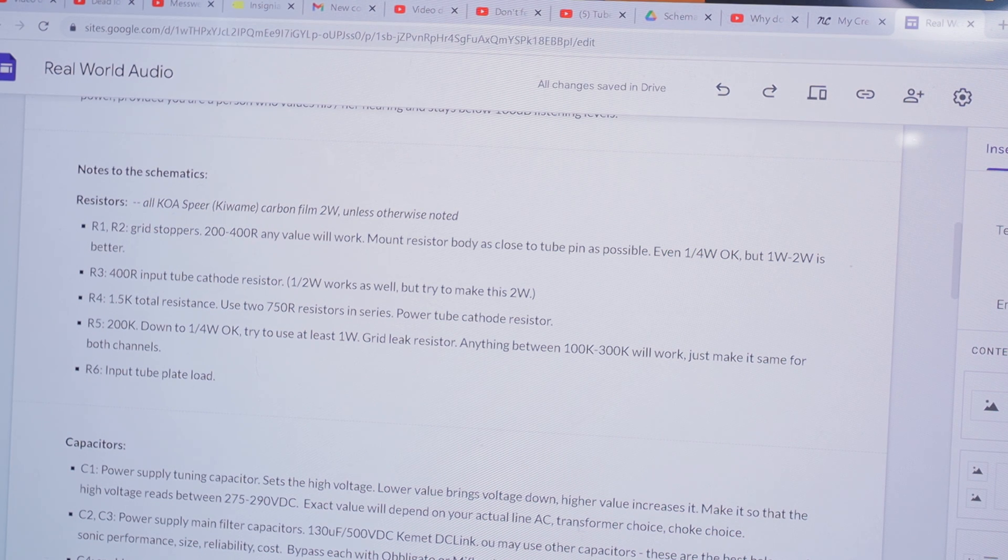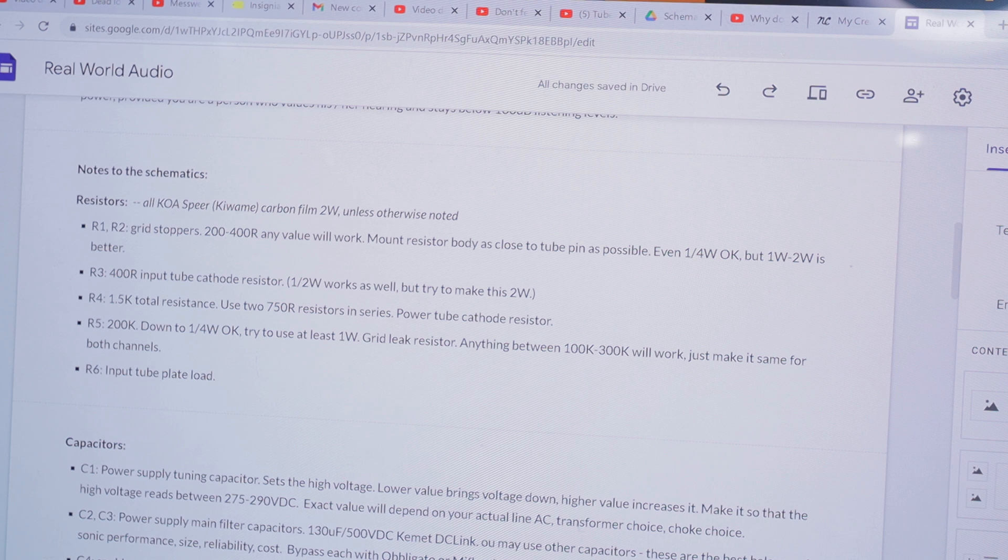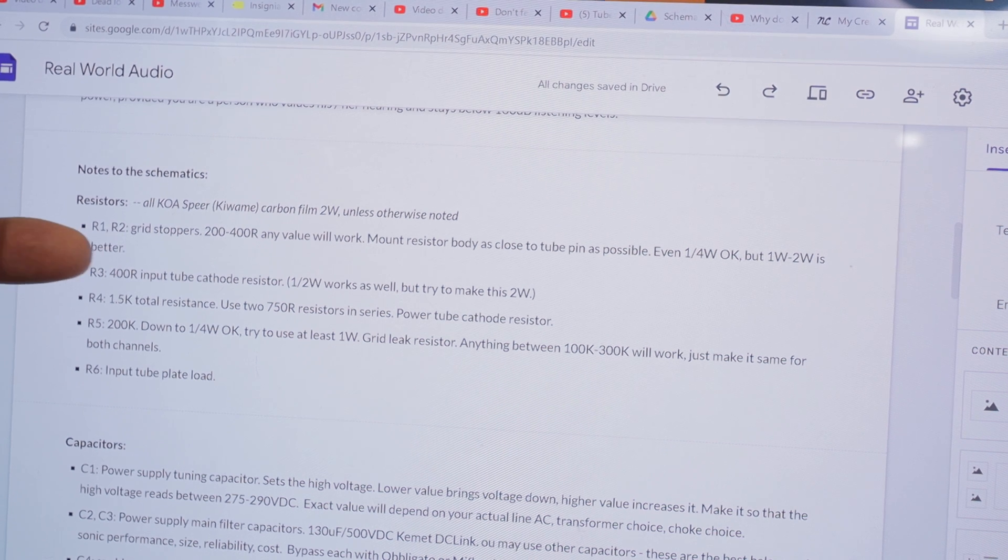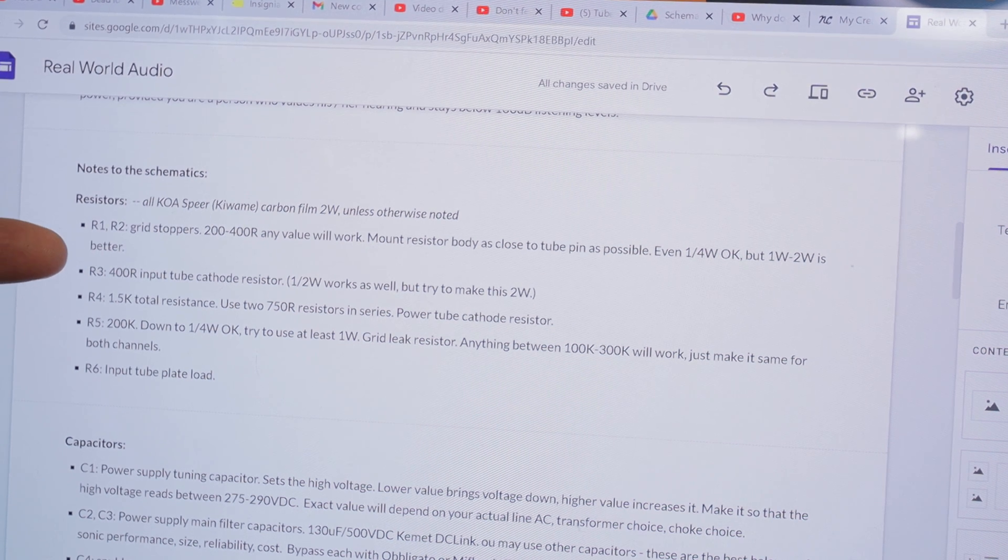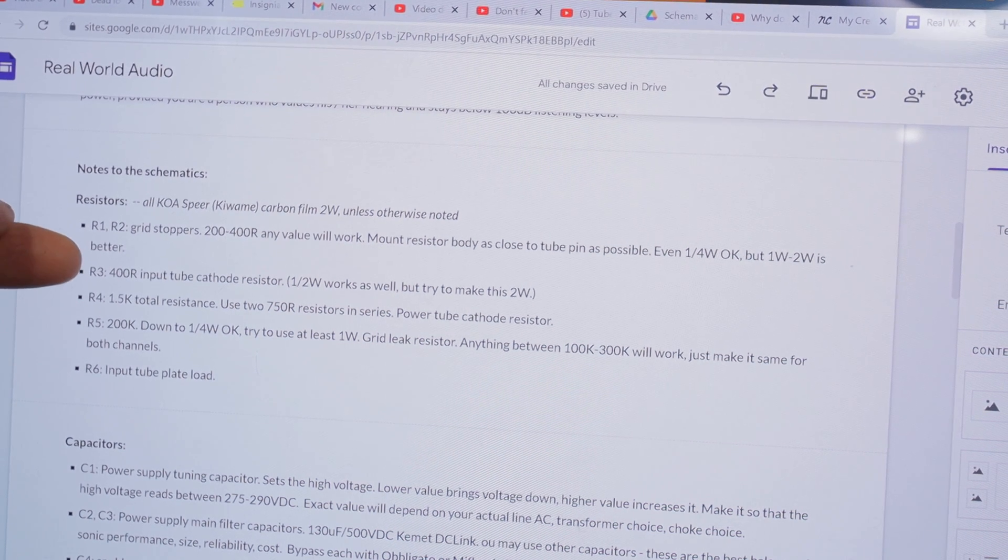Yeah, so that's what you should use, and you should not use 1.5K for the input tube cathode resistor. That's way too high and that should not work.